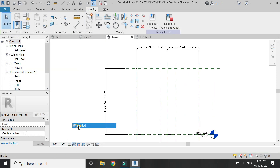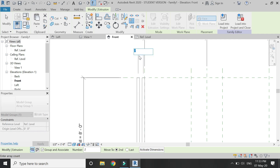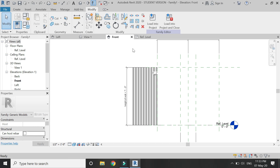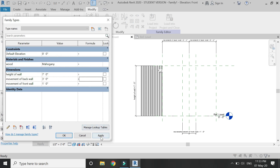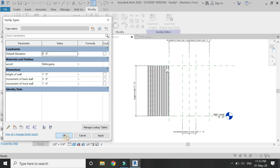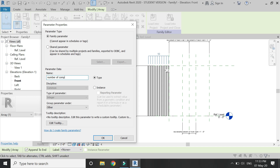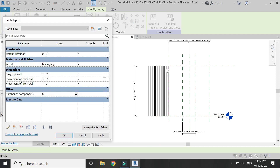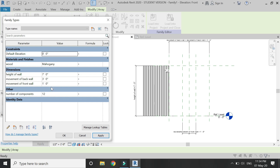After assigning the material, select this component and use the Array command. Add the second component at a distance of 4 inches and give the total number a value of, let's suppose, 10. Lock the type dimension of 2 inches and align the reference plane with the first component and lock it. When you change the value of movement of back wall, all components will move with it. You can also assign a parameter to the number of components in the array, allowing you to increase or decrease the number of components and hence change the width of the wall.